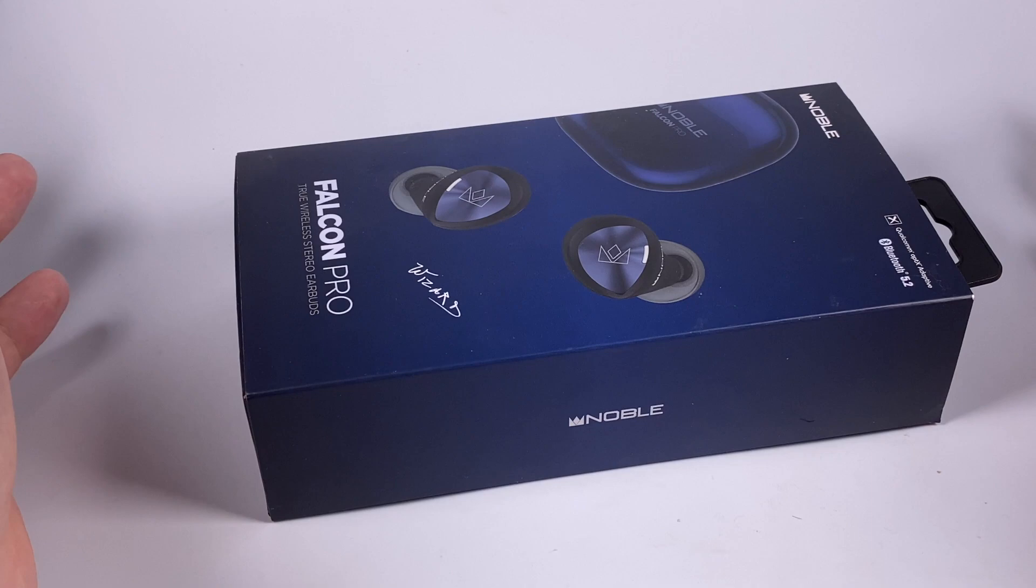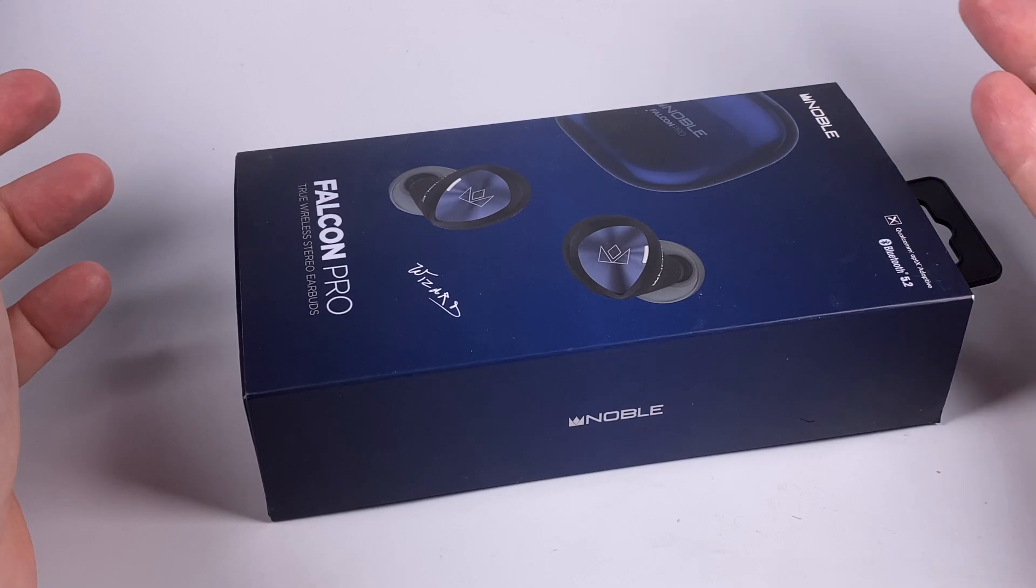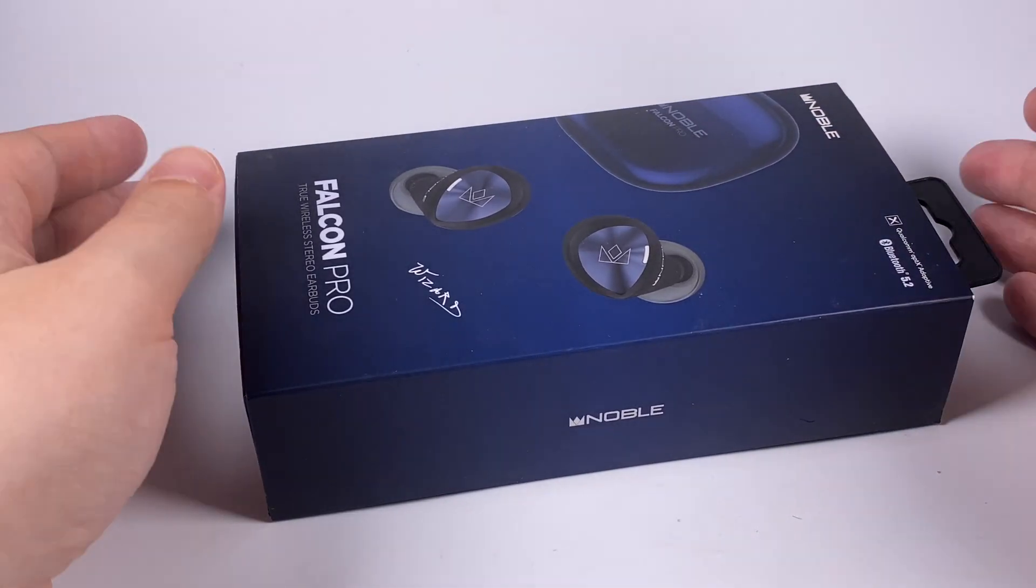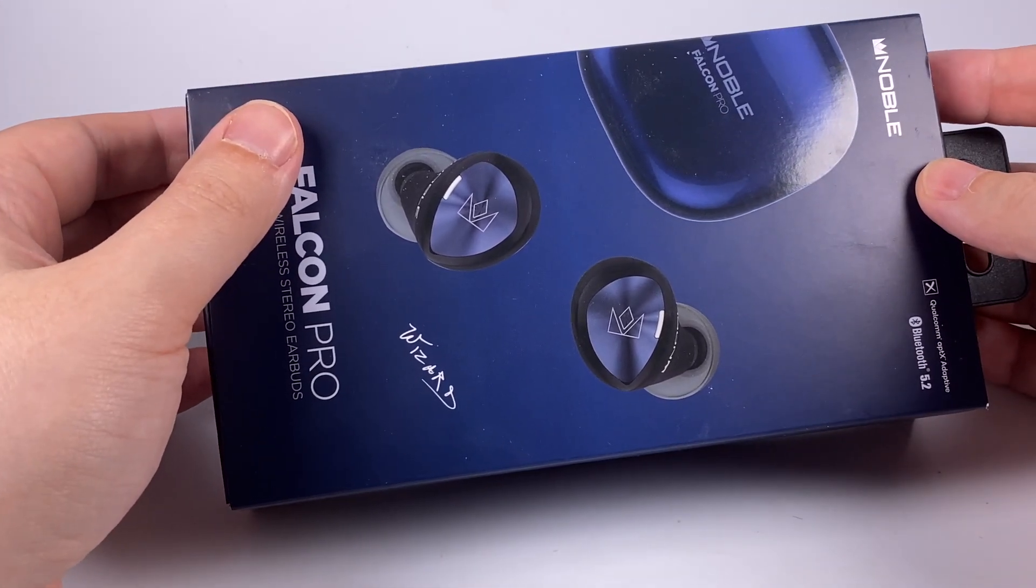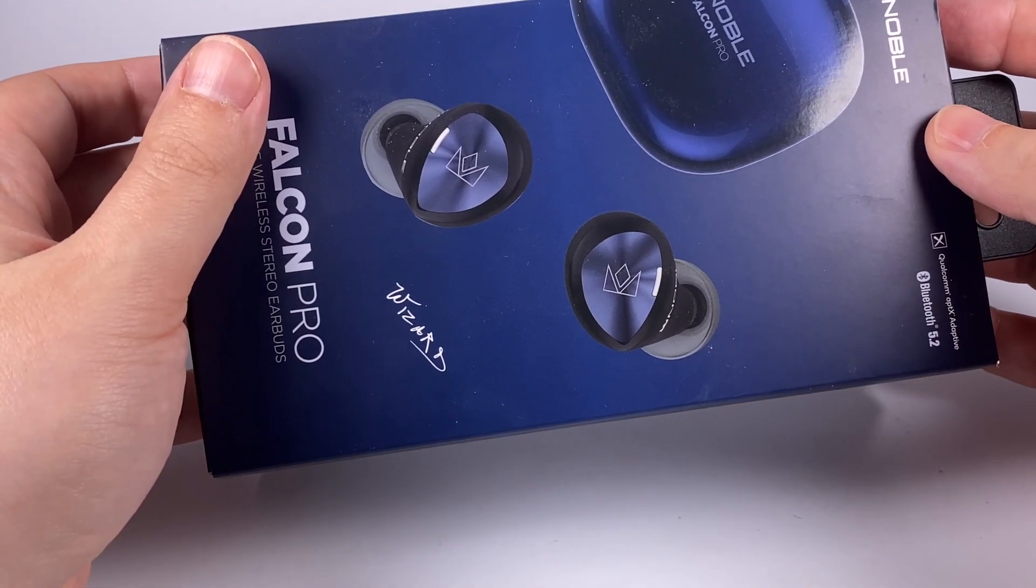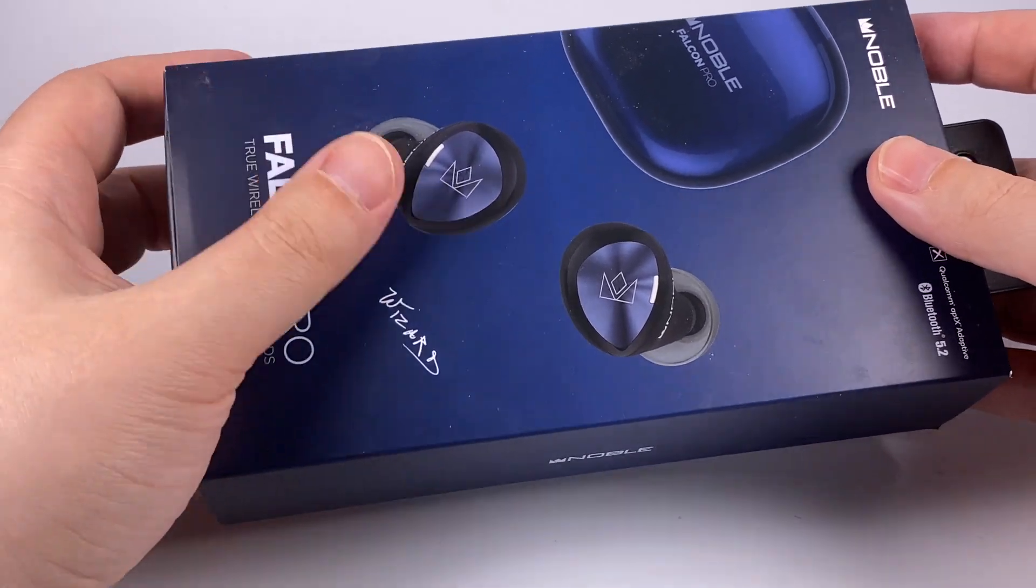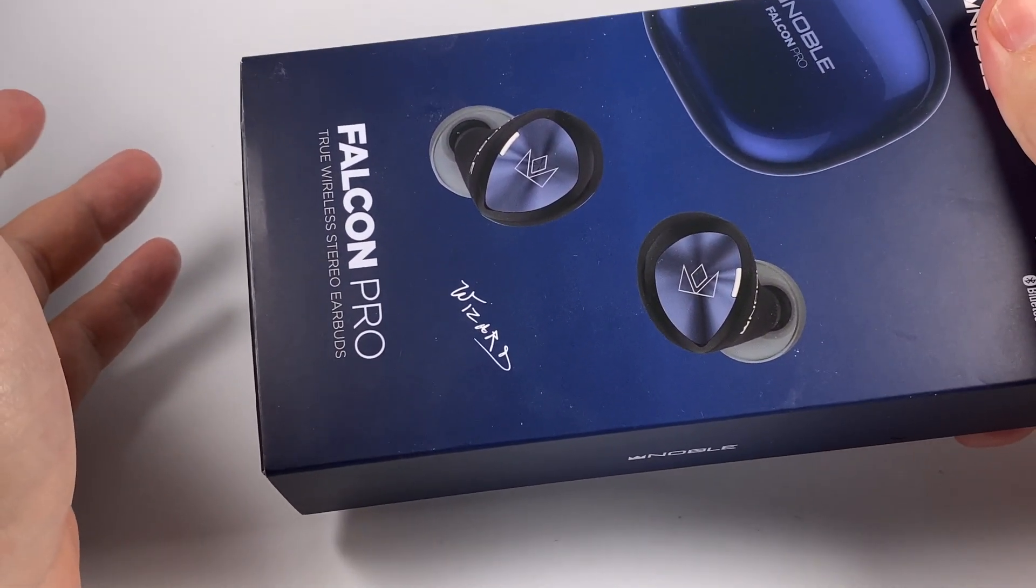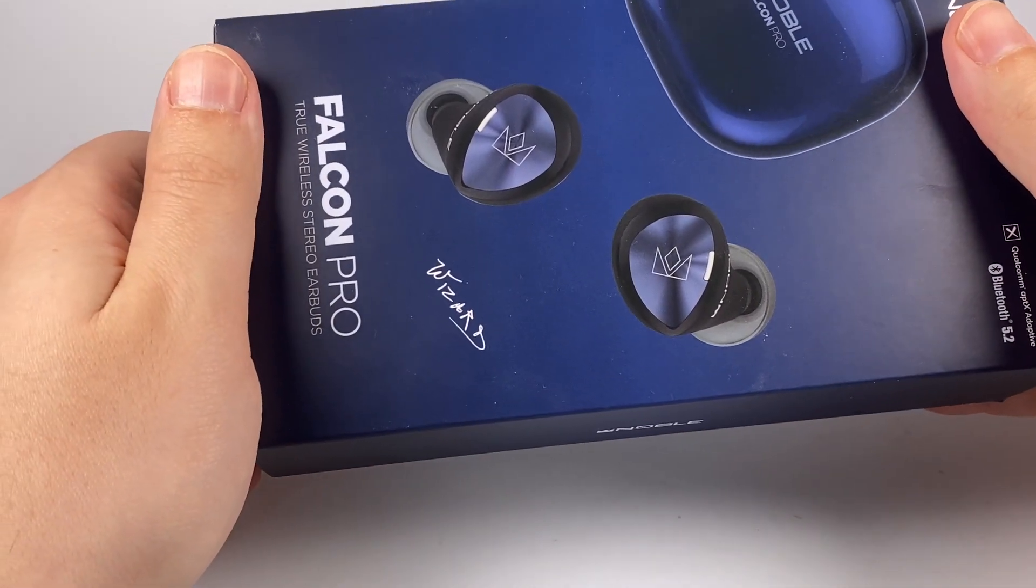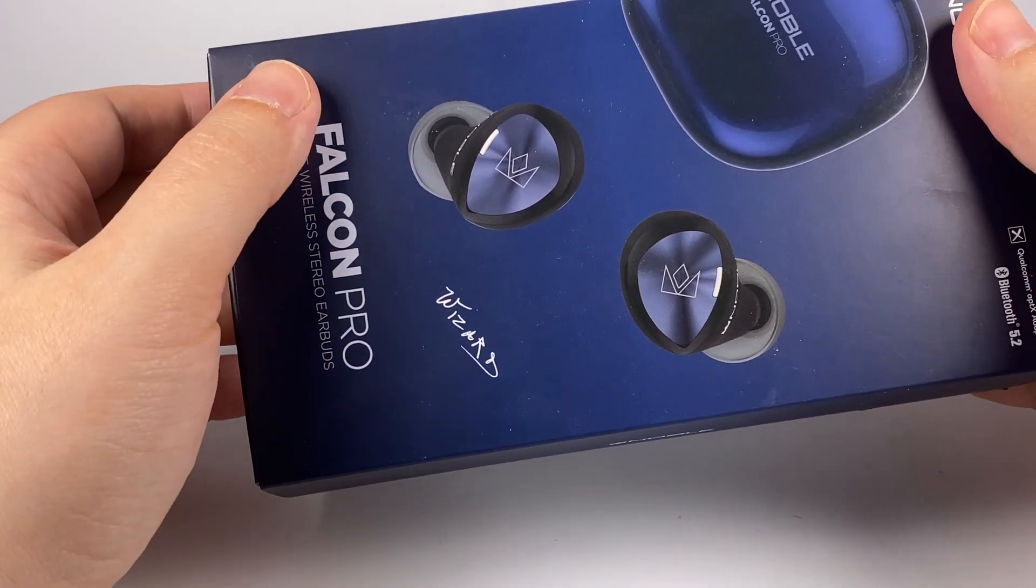Now $300 is considered an okay price for true wireless earphones if they sound good. So Noble decided they can release their ultimate vision of true wireless sound: Falcon Pro. It's now a hybrid model utilizing 6mm titanium-coated dynamic driver and dual Knowles balanced armatures. It's packed with features, and the price is $330.